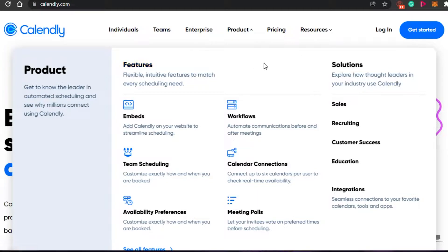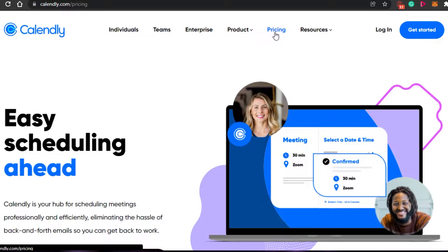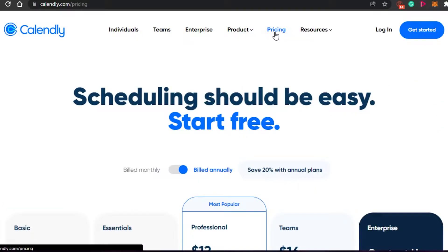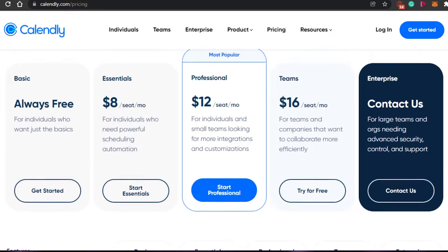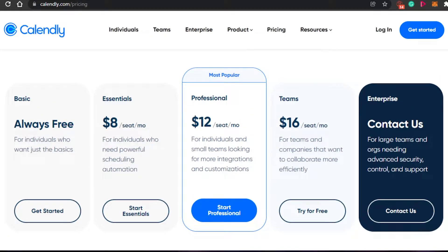It has different features and pricing plans. Let's go to the pricing plan quickly so you have an idea about the affordability. The first plan is $8, then we have a Professional plan which is $12, and then we have a $16 plan. But there is a free plan available as well, so you can go for a free plan.